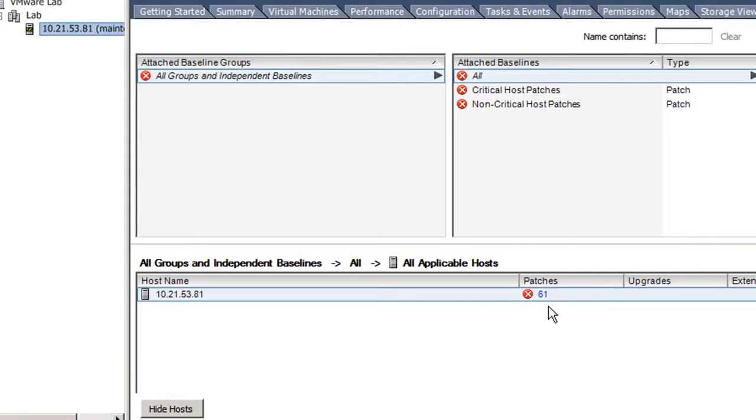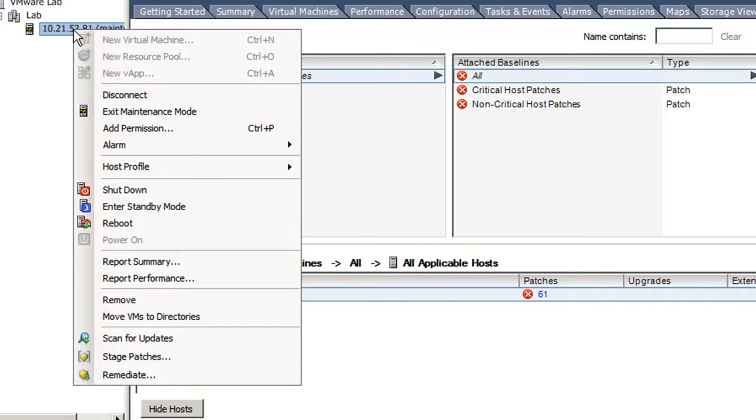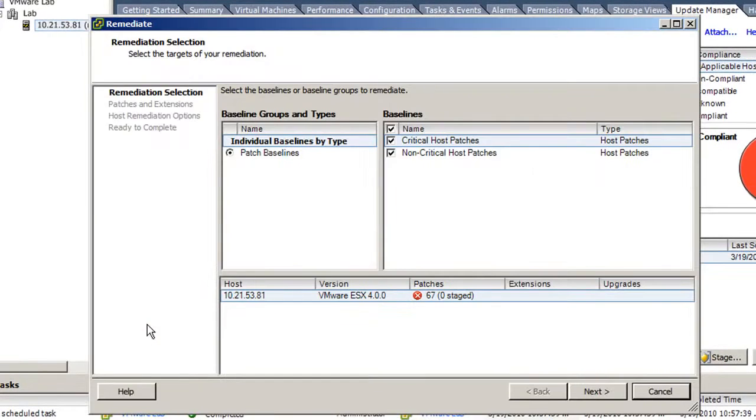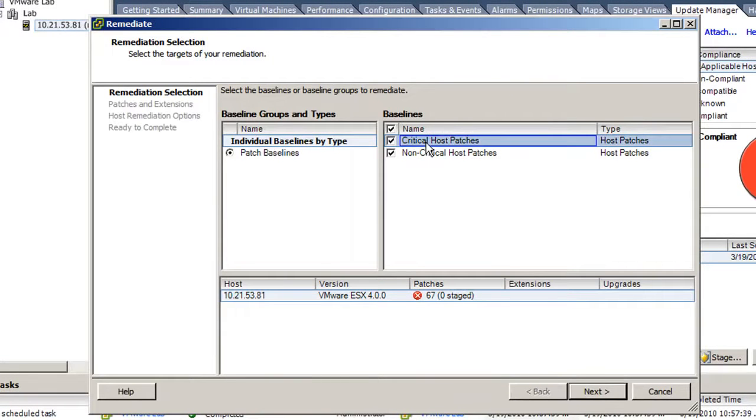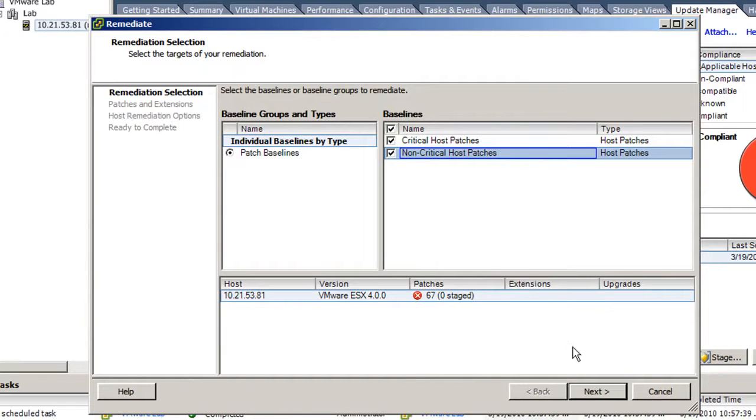Right-click on the ESX host, click Remediate, choose Critical Host Patches and Non-Critical Host Patches, click Next.